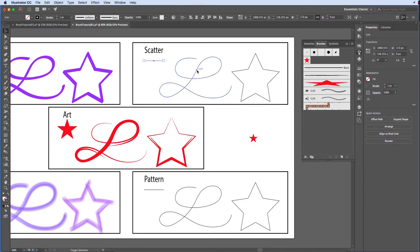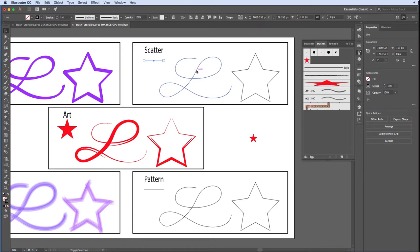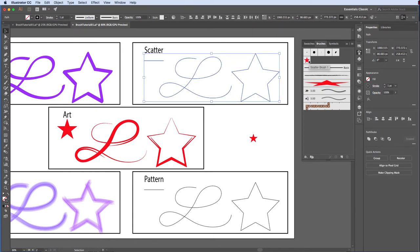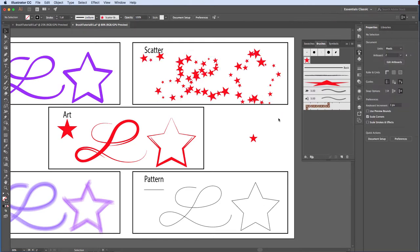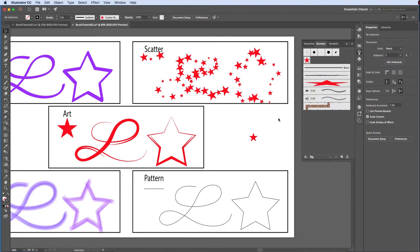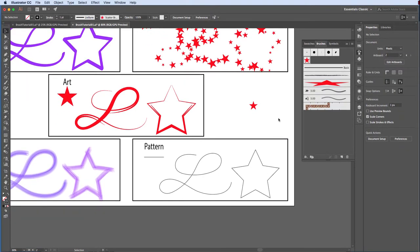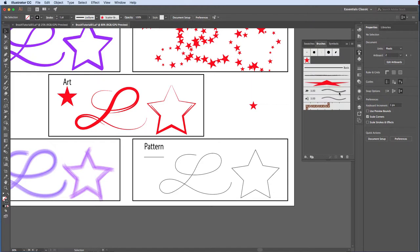Now apply and adjust Stroke Weight to see what happens. OK, we've created a calligraphic brush, a scatter brush, an art brush and a bristle brush. Let's create our pattern brush and save this brush library for later use.